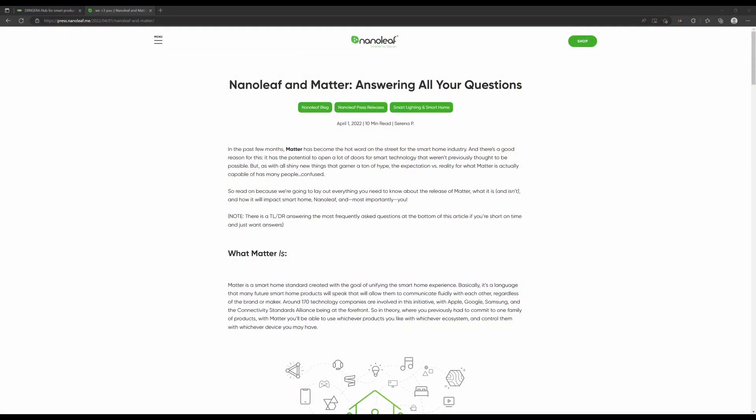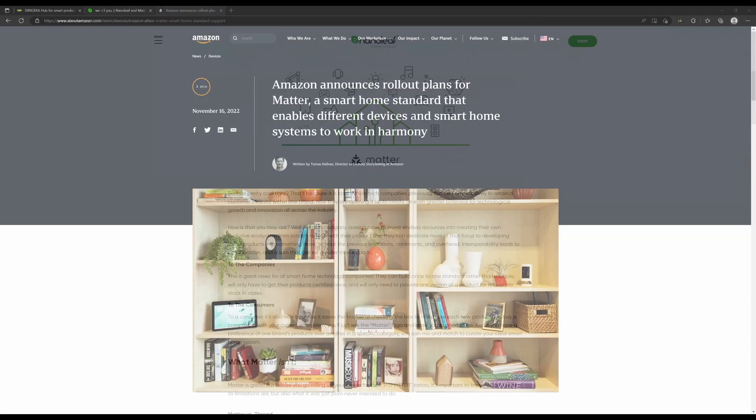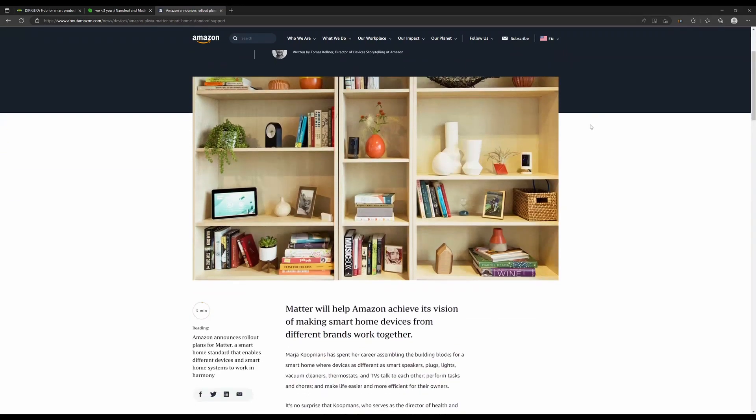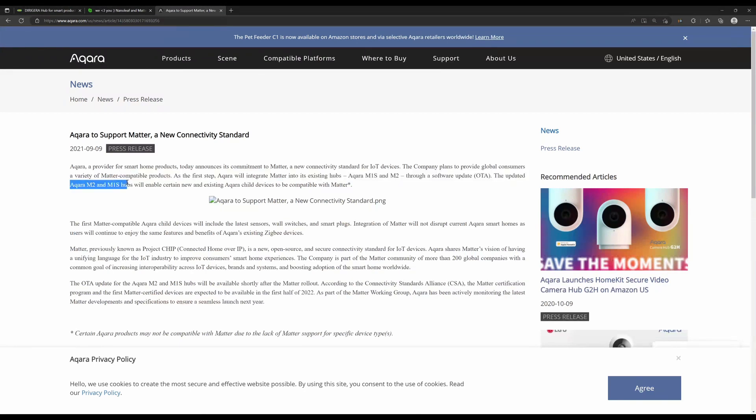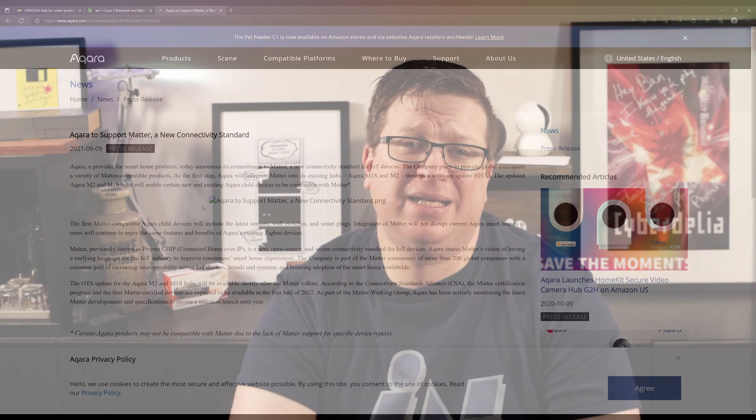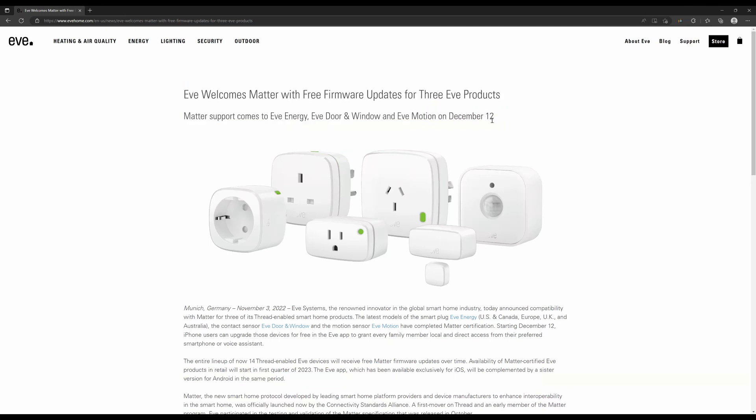At the event and shortly after it, a number of companies made announcements about new products or updates to existing devices to support Matter. Nanoleaf announced new Matter-compatible bulbs and light strips coming in early 2023. Amazon announced that they'll be updating 17 of their Echo devices to support Matter. Aqara announced an update to their Aqara Hub M2 coming in December to support the Matter standard, with other Aqara hubs to follow in 2023. And at the launch itself, EVE — who have previously only made accessories exclusive to the Apple HomeKit ecosystem — announced that all 14 of their Thread-enabled products will be getting firmware updates over time, with the EVE Energy, EVE Motion, and EVE Door and Window devices getting a firmware update on December the 12th.